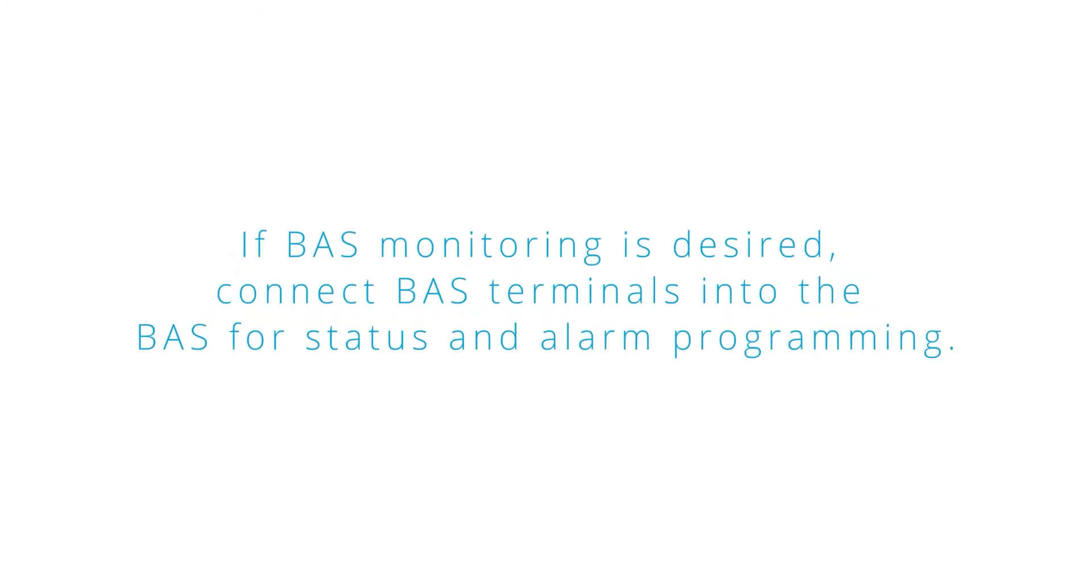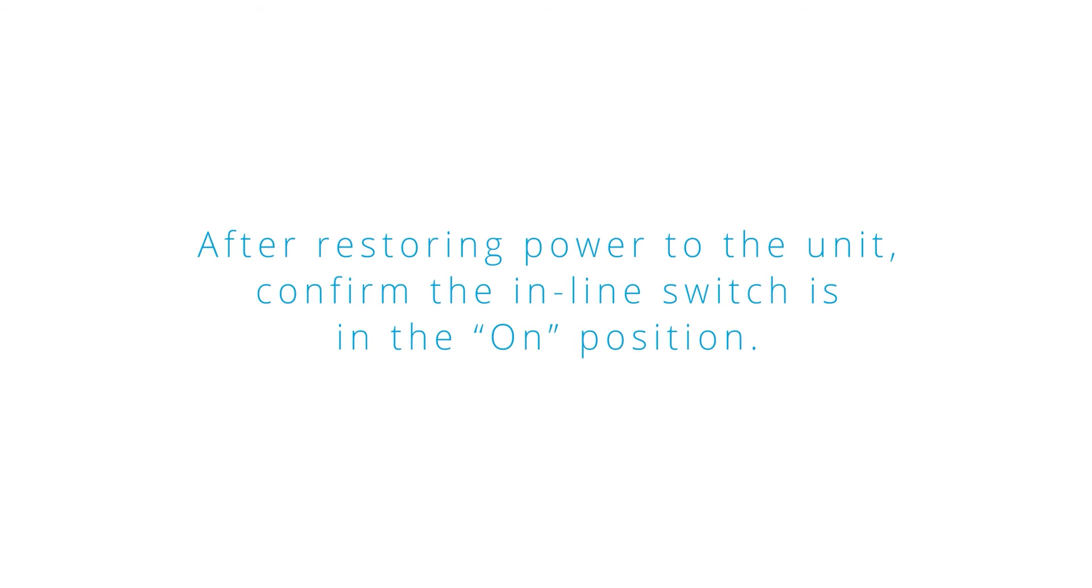If BAS monitoring is desired connect BAS terminals into the BAS for status and alarm programming. After restoring power to the unit confirm the inline switch is in the on position.